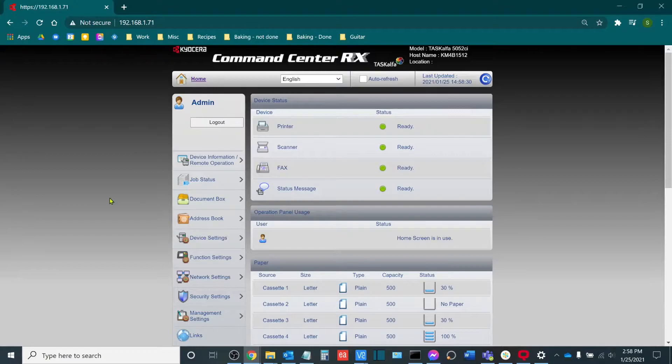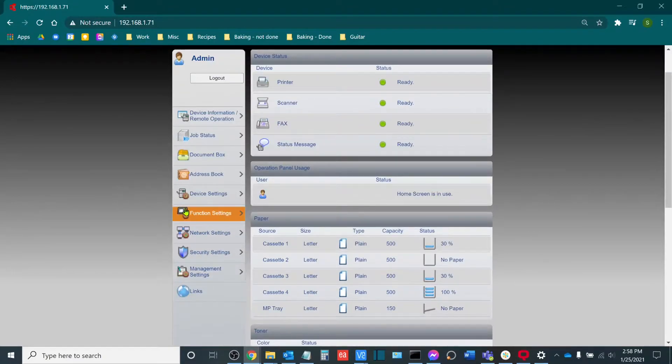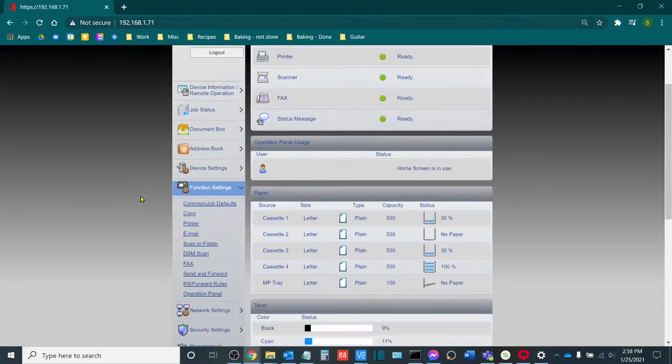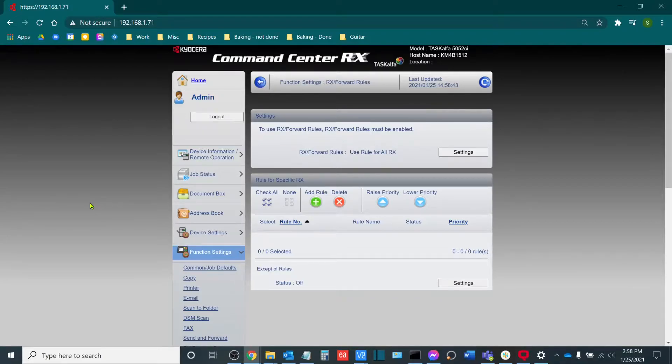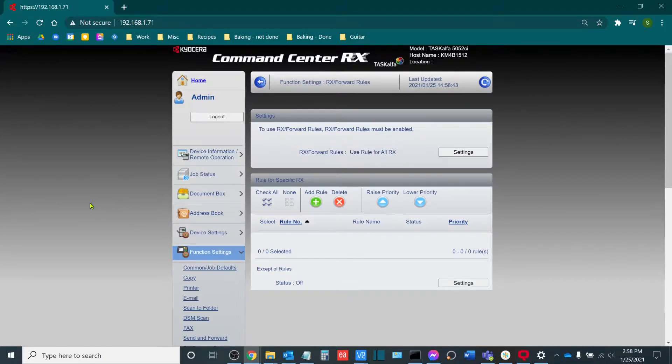Once you're here, you'll go to function settings. You'll see Rx forward rules. Rx stands for reception. And so we are going to be setting up the reception forwarding rules for when we receive a fax.